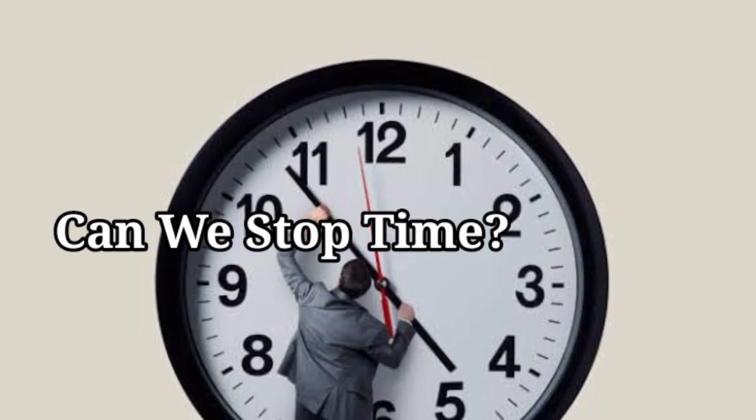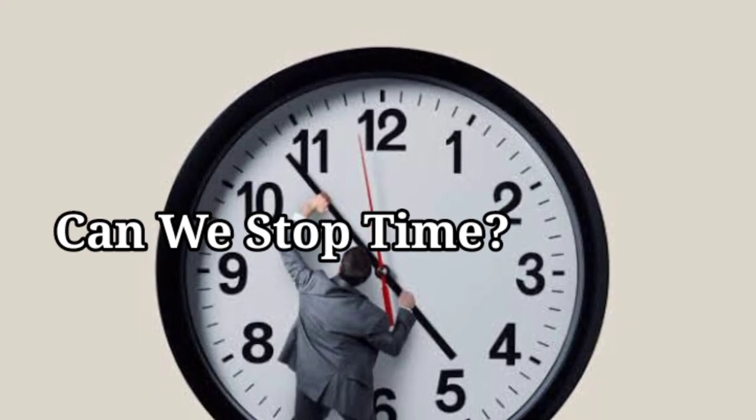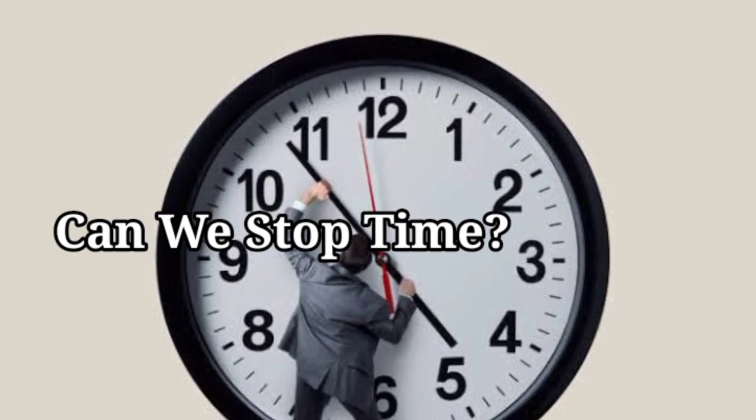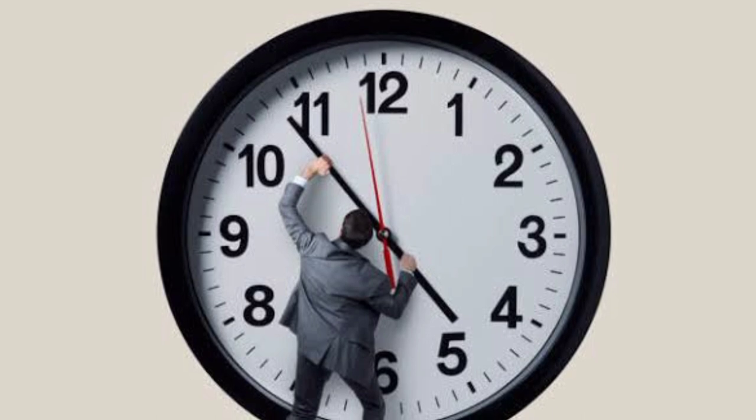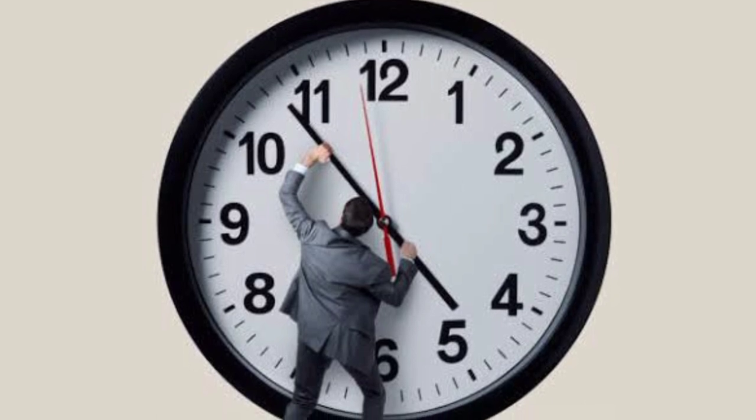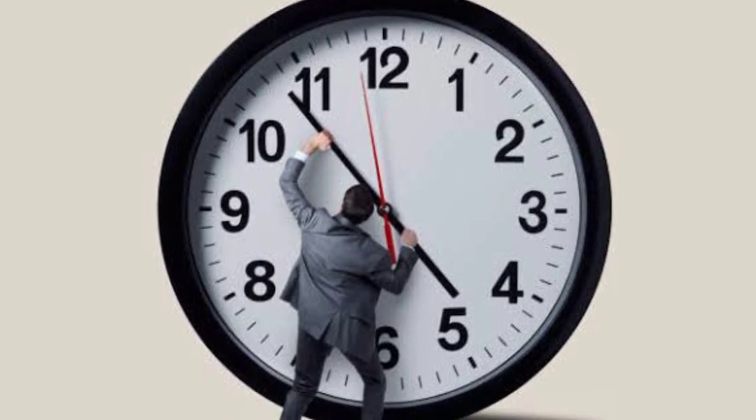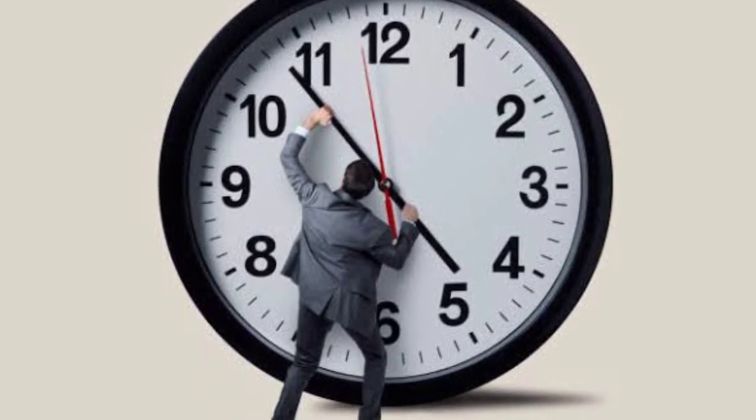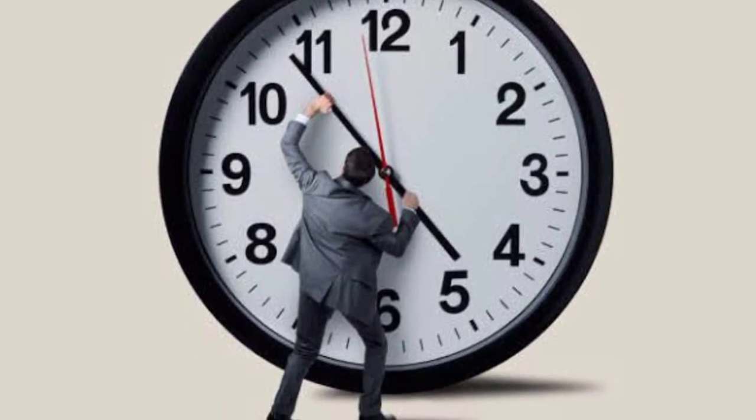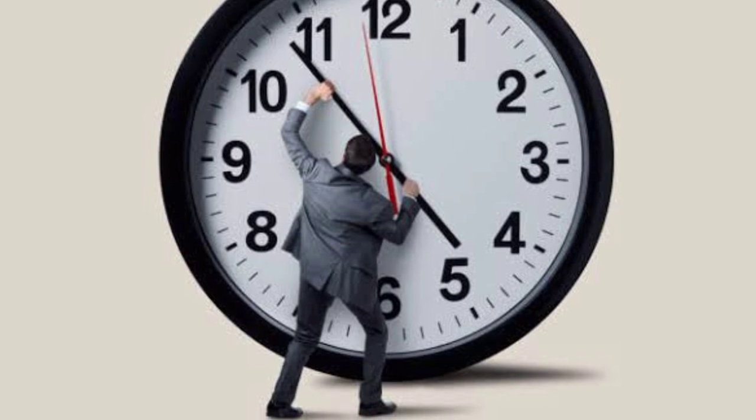Can we stop time? The relentless march of time can be a source of anxiety. Who hasn't sometimes wished for the ability to freeze themselves in a happy moment or even prevent a loved one from slipping away?